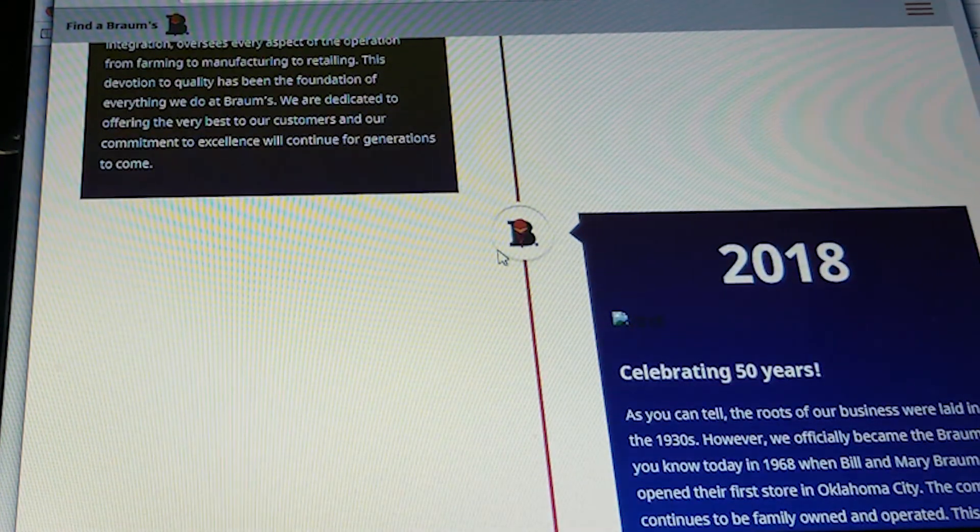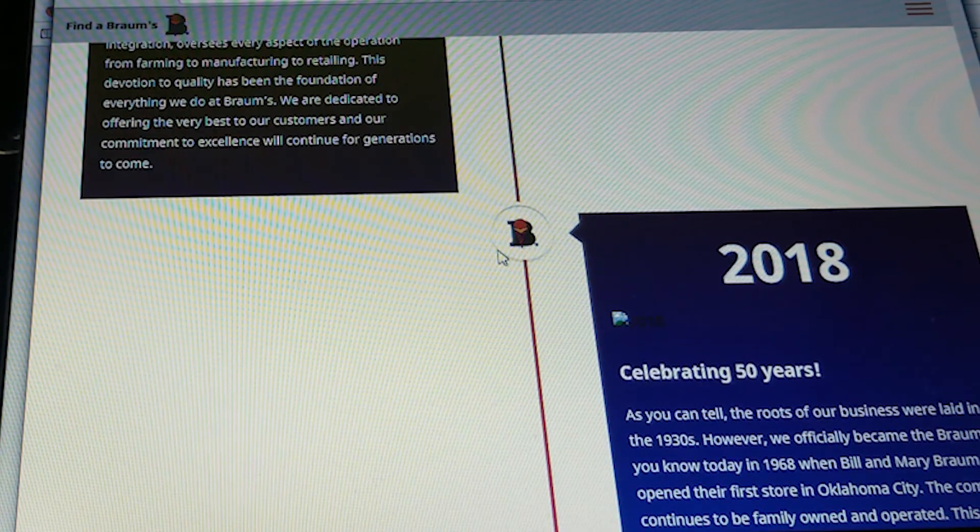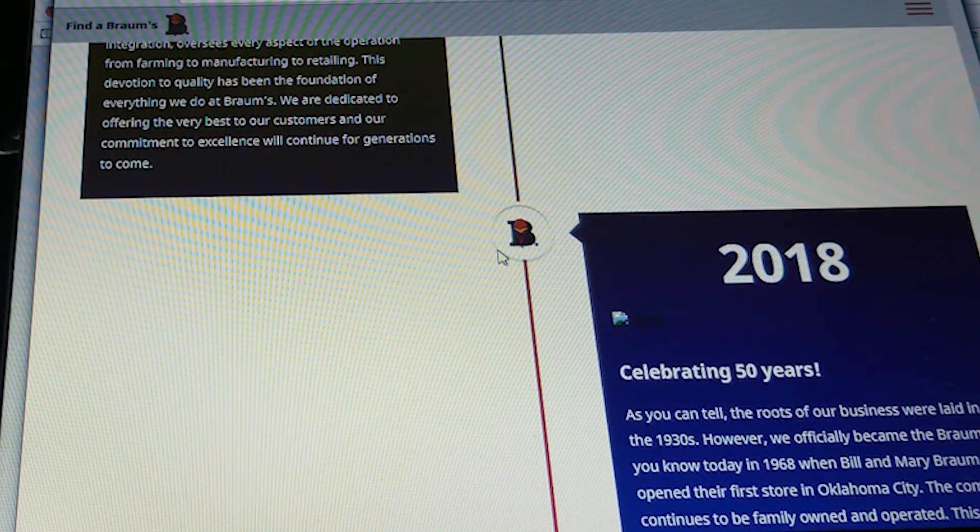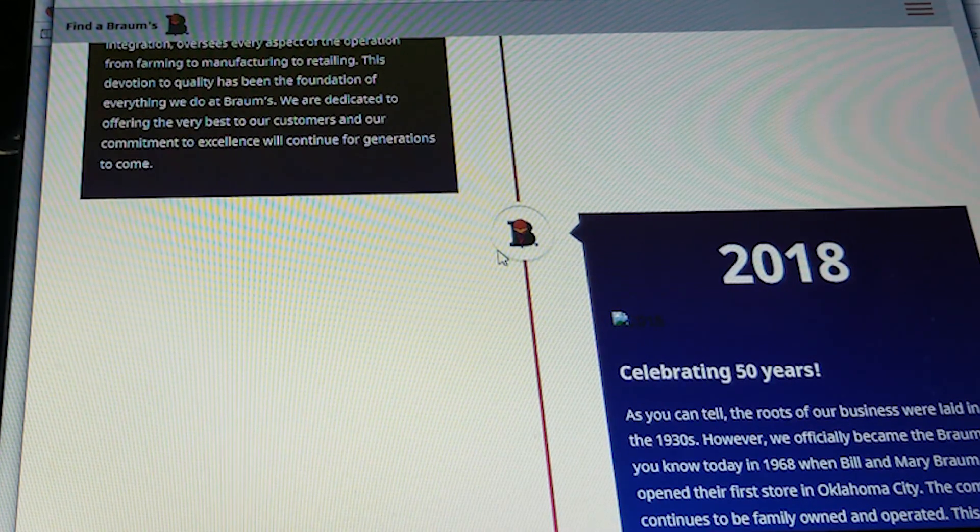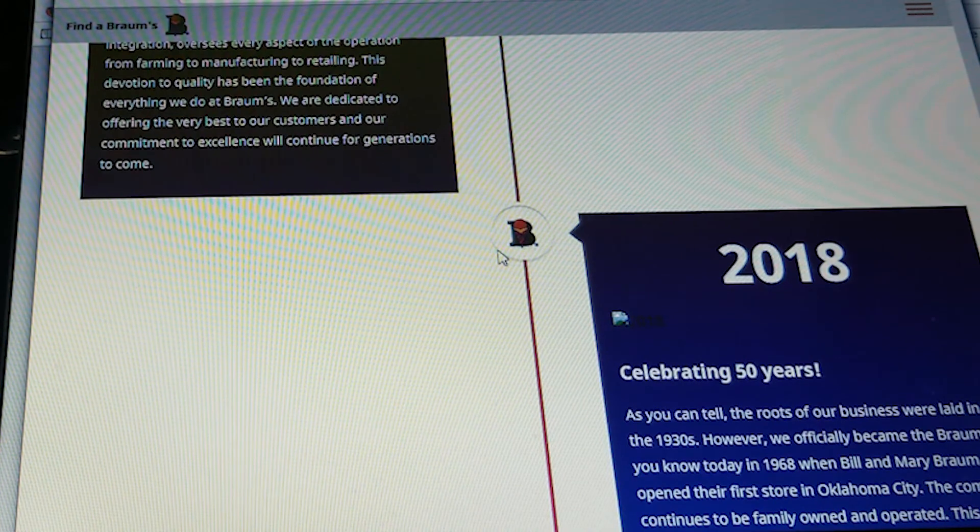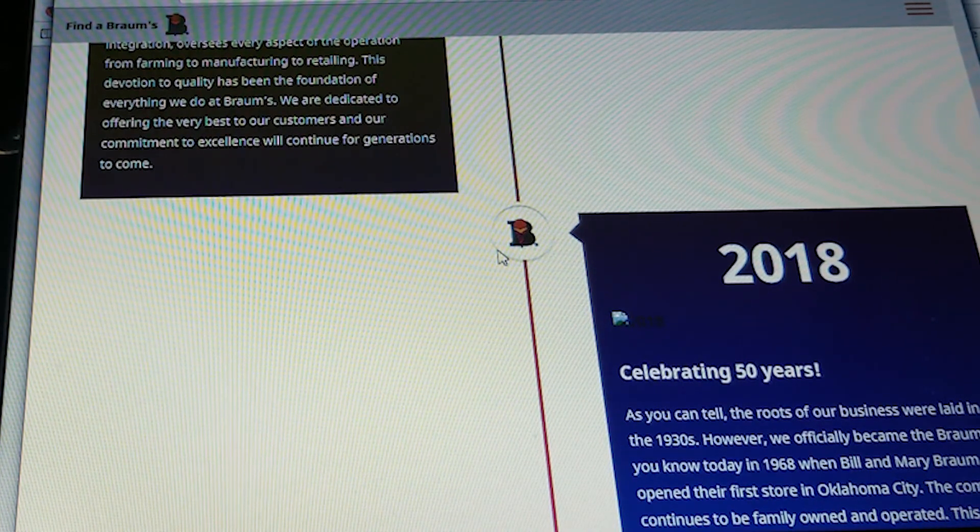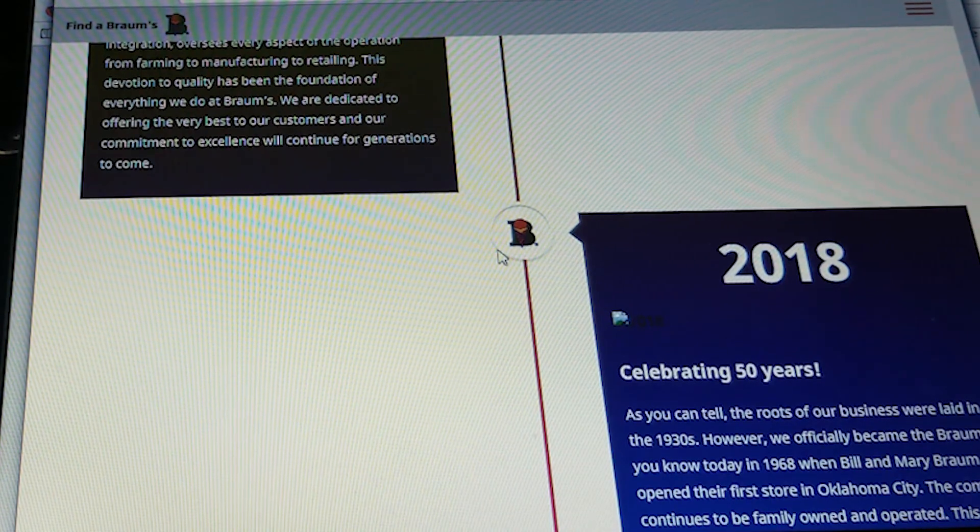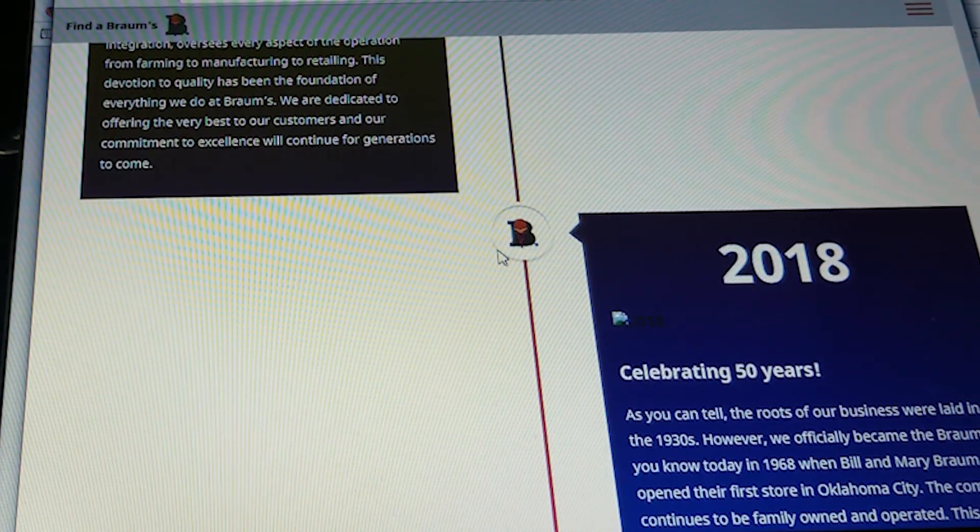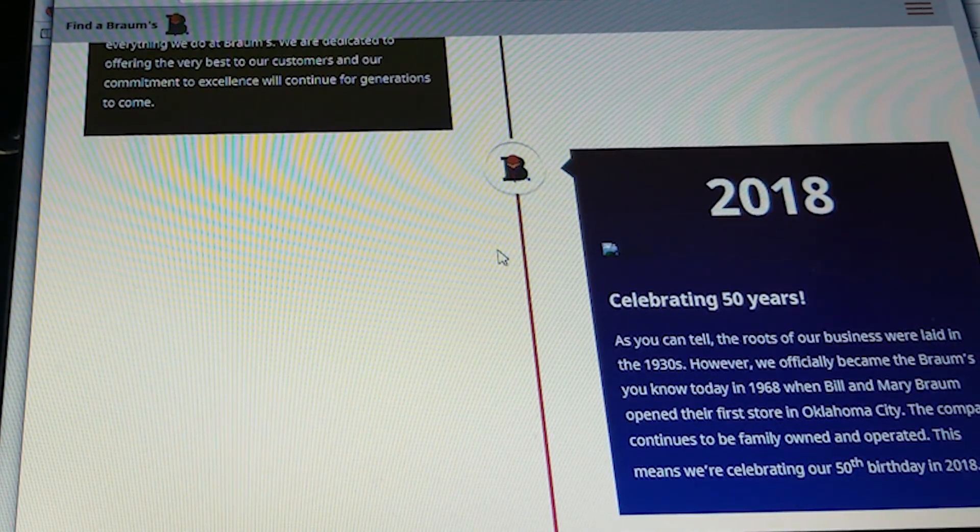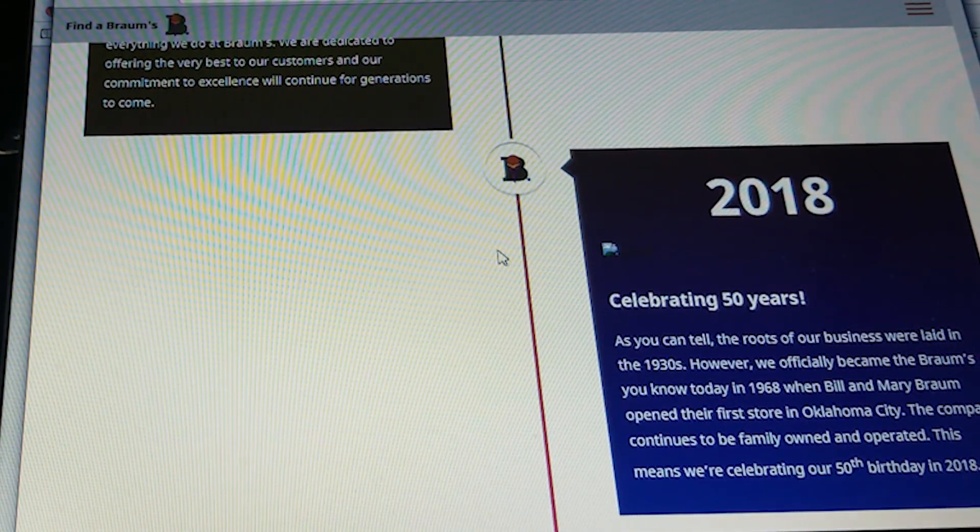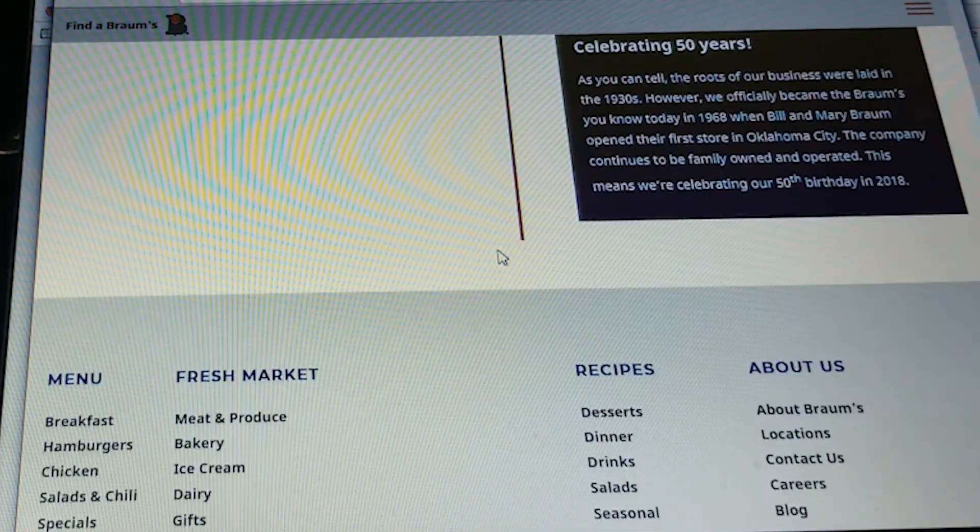In 2018, we celebrated 50 years. As you can tell, the roots of our business were laid in the 1930s. However, we officially became the Brahms you know today in 1968 when Bill and Mary opened their first store in Oklahoma City. The company continues to be family owned and operated. This means we're celebrating our 50th anniversary in 2018.